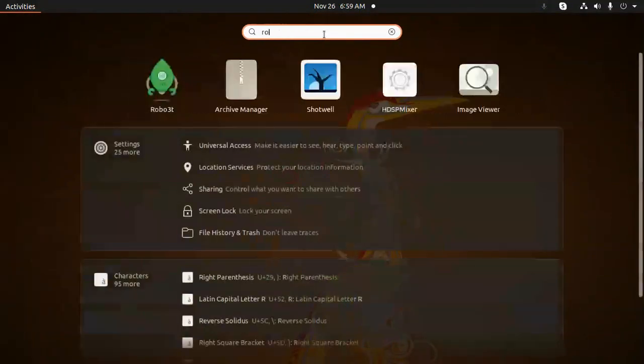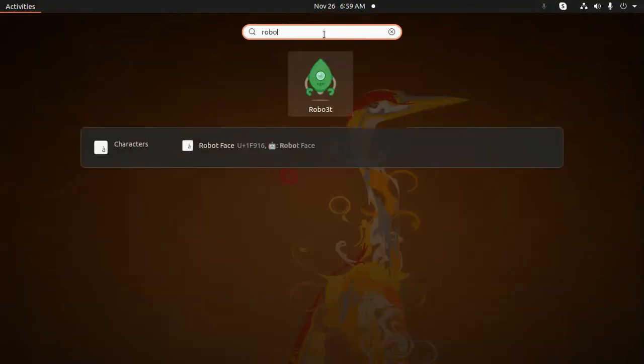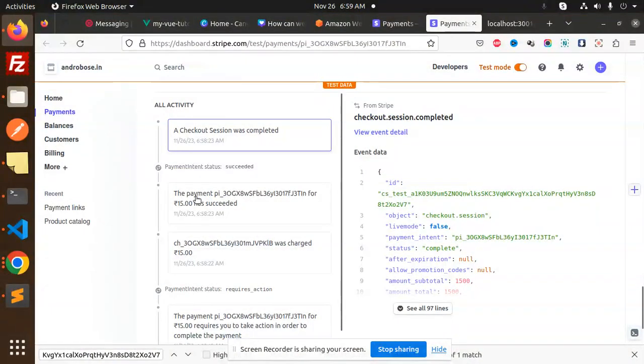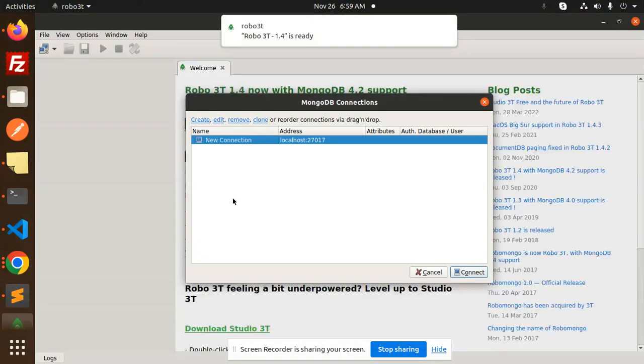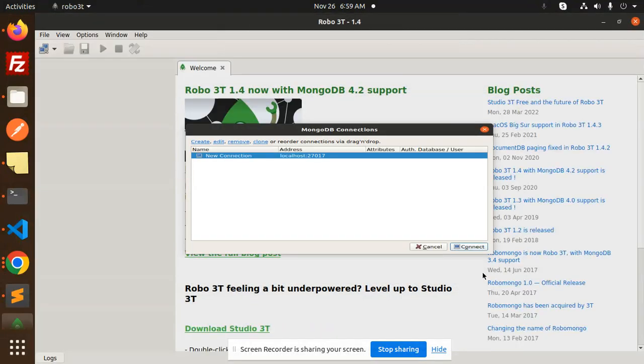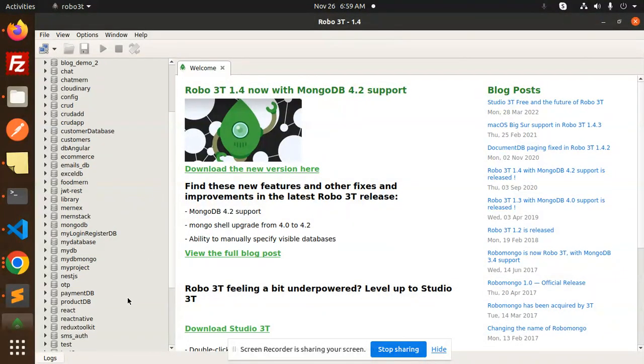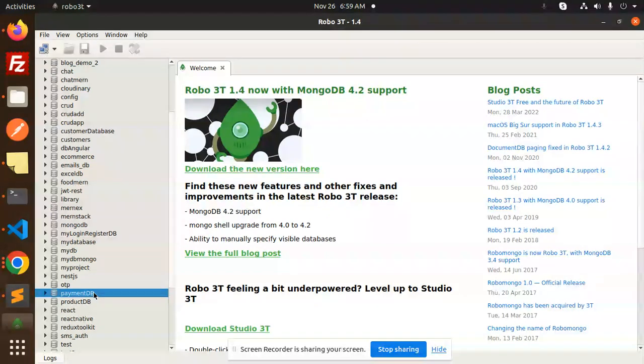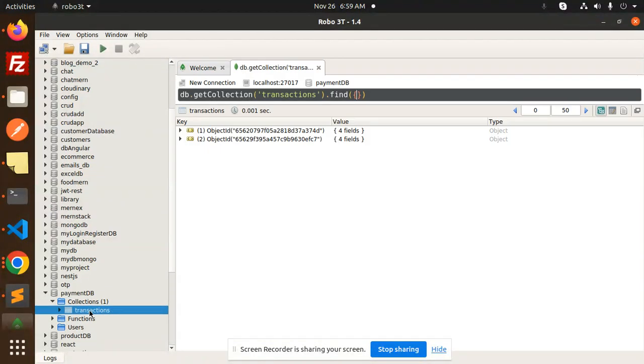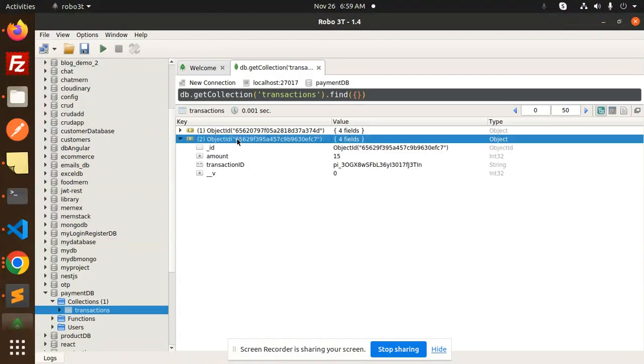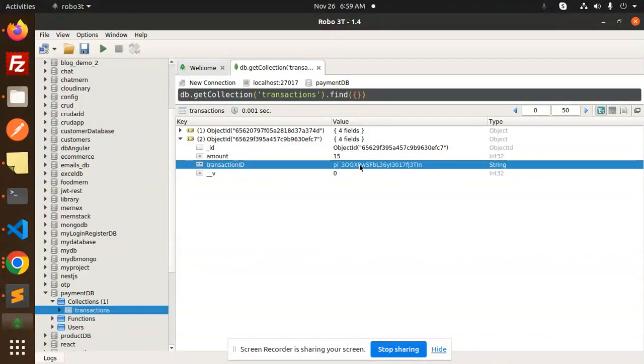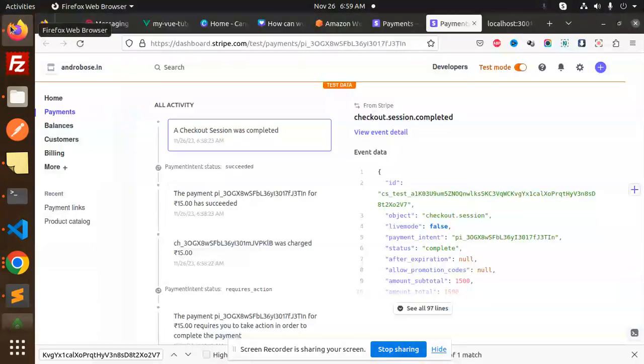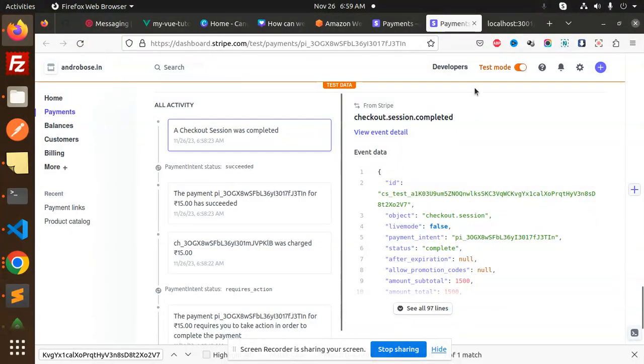Let's move to the database. I have saved the transaction, so let me log in with Robomongo and check. Here we have the test payment database, payment DB collections, transactions. We have a second transaction with this ID. Let me edit this document and check.